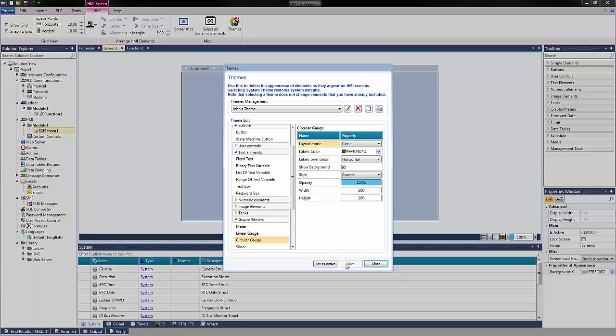When all the settings for each element have been set, choose Set as Active to make this theme the active theme. And choose Close.